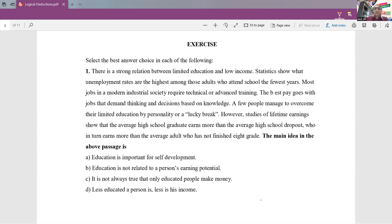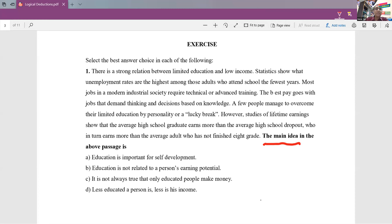Now let's try to look at this question. What is the question? The question is: what is the main idea? Simple — we have already discussed this in reading comprehension earlier. When you are looking at main idea questions, you should find out who is the hero of the passage, and second, what is being said about the hero. If you are lucky, you may get a topic sentence, and topic sentences will give you a clue about the main idea. Fortunately, here there is a topic sentence in the paragraph. In the first part itself: there is a strong relation between limited education and low income. You don't even have to go any further — your answer is here.